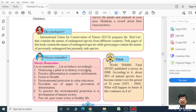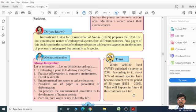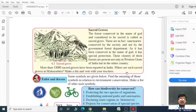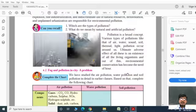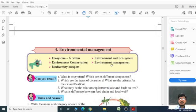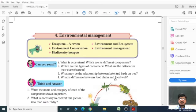Let us make awareness: destroying a plant is nothing but destroying everything. Practice afforestation to conserve the environment. Forest is wealth. Environmental protection is value education. Reduced use of paper is prevention of deforestation. To practice environmental protection is to develop human society. Pure air and pure water are the keys to a healthy life. The World Wildlife Fund published a survey in 2008 stating that about 30% of animal species have become extinct over a period of 35 years. Please go through environment management carefully and think through your heart — you will get ideas about biodiversity, ecosystems, and environment management. Thanks for your patient listening. Have a great day.